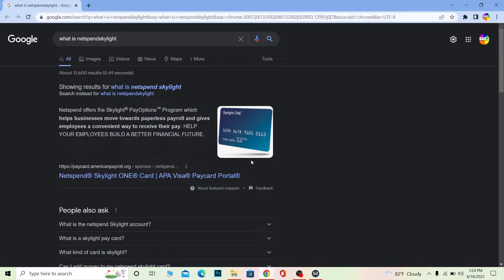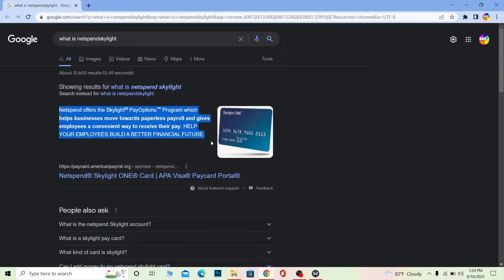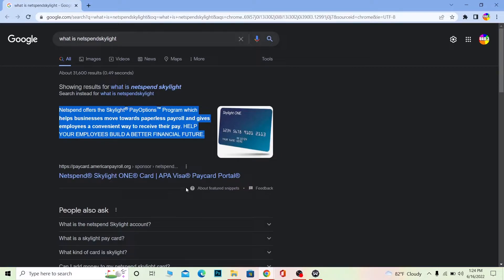It also provides many more features. You can read the entire form here or follow this link to know more in detail. This video is not about explaining all the features—it's about how you can log in to your NetSpend Skylight account. Let me show you.